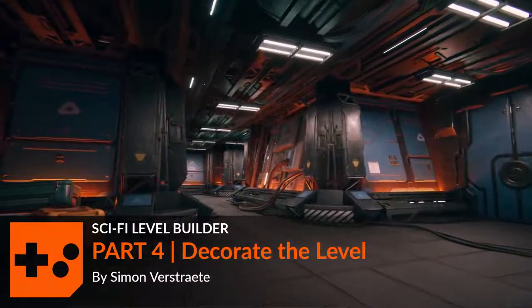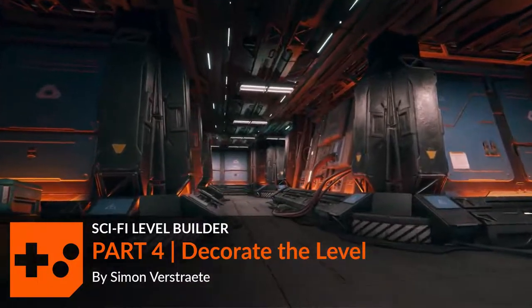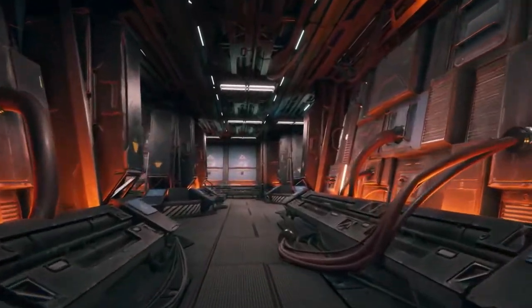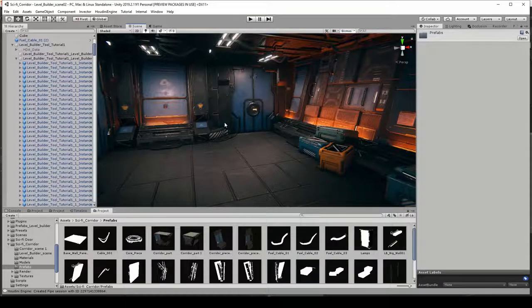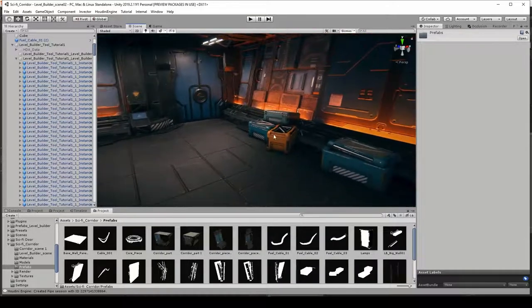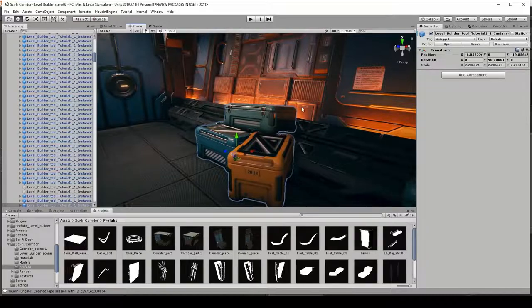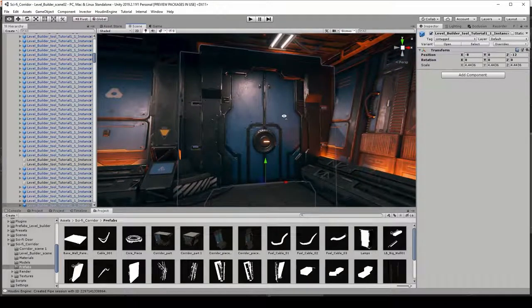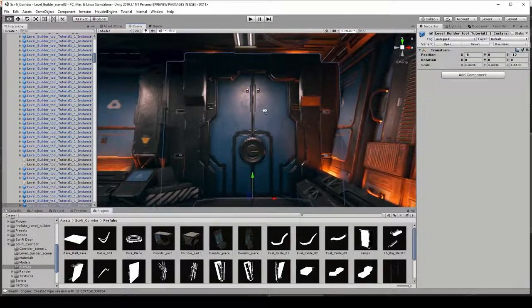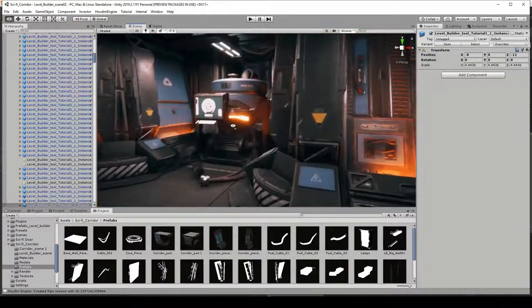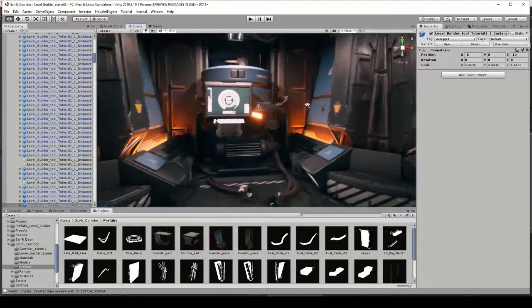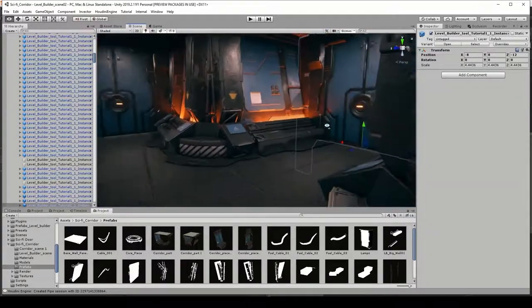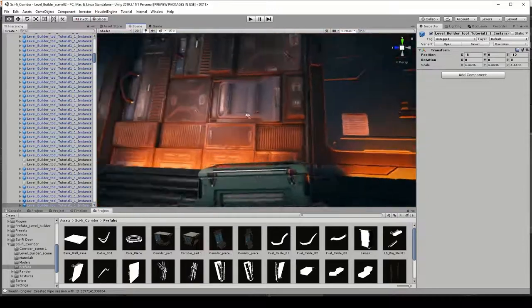Hello and welcome to the last part of the level builder tool. In this part we're going to place down some props in the level. I have previously made procedural crate models, a procedural door system that can automatically open and close, and a tank model. I want to combine them and procedurally place them around in my level.